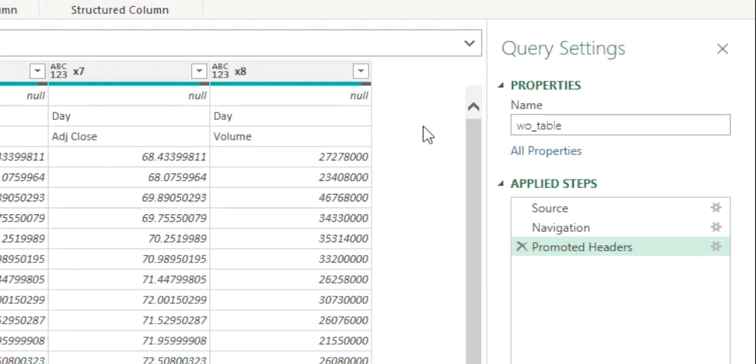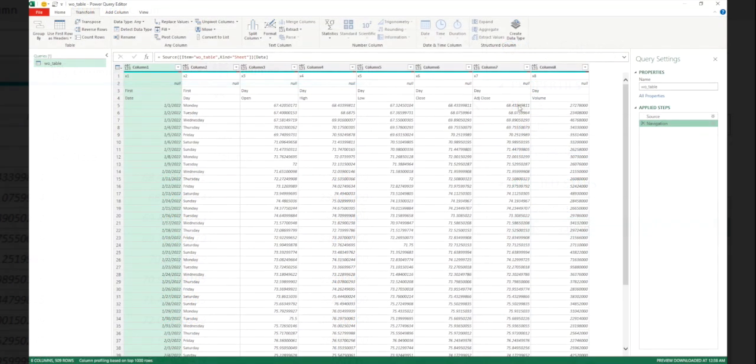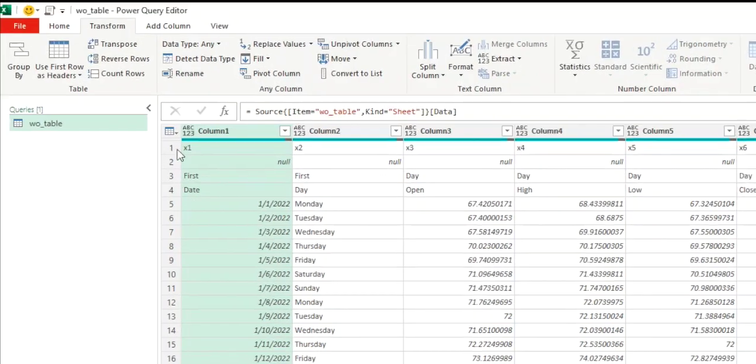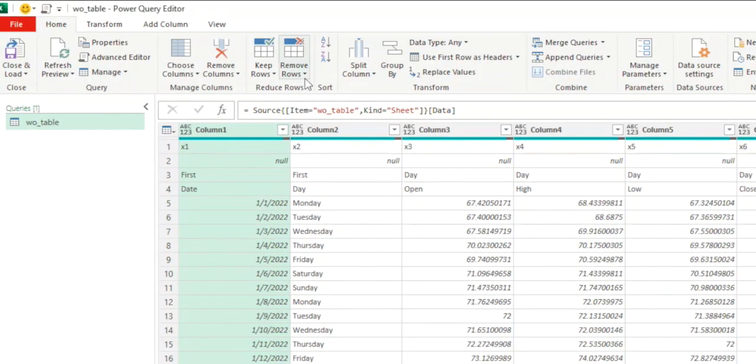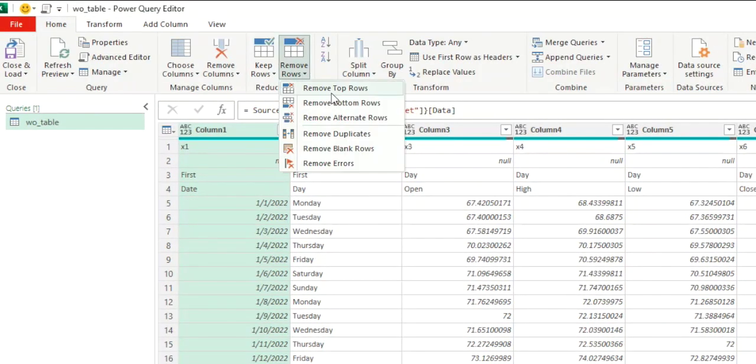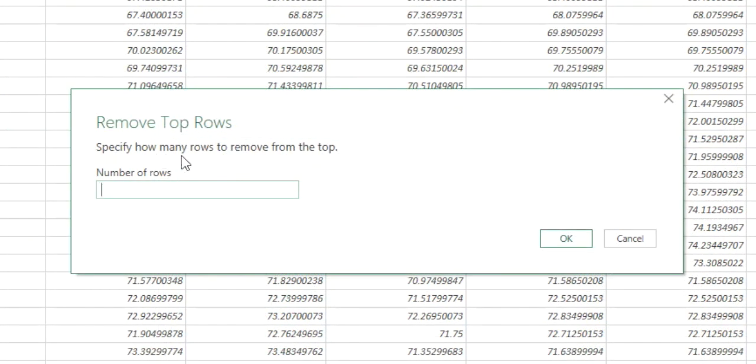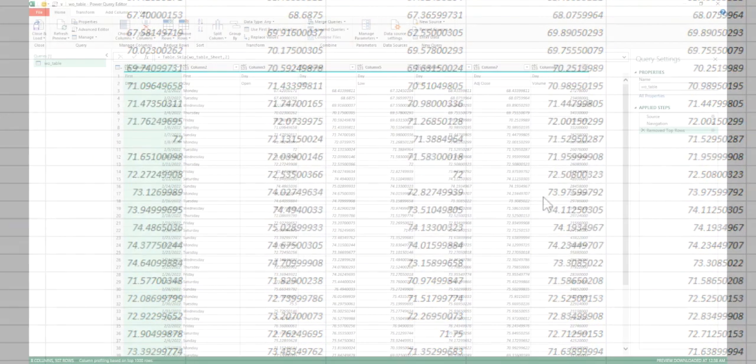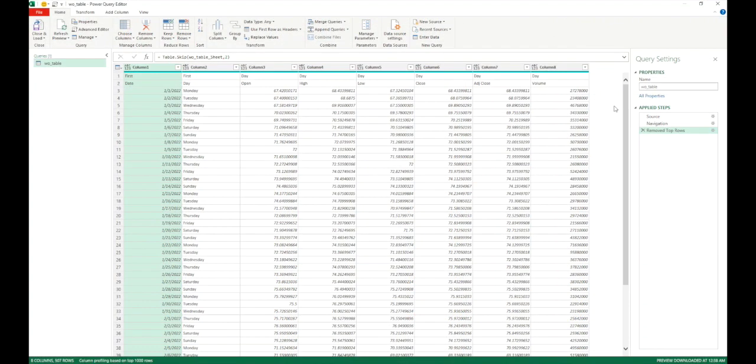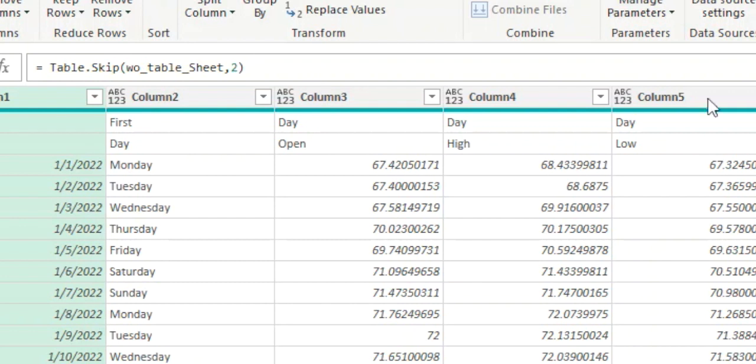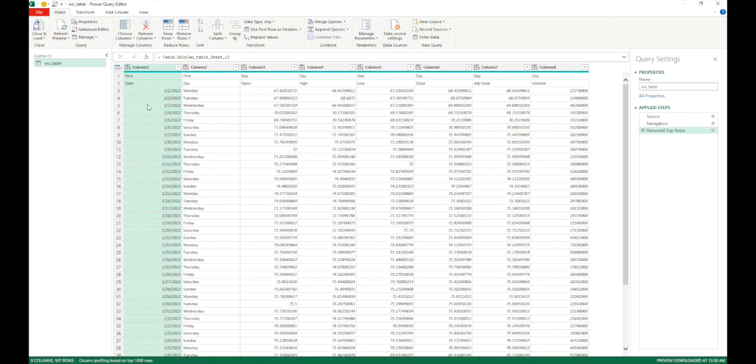So as explained before the top two rows are not helpful to us. So we are going to remove this tab and what we will do is we will get rid of the top two rows. So for that I am going to go in home tab and click on remove rows and remove top rows. So within remove top rows it says specify how many rows to remove from the top. We need to remove the top two rows. So we will say two here. Click on ok. And we see that it has removed the top two rows. We can see the M code for it as well. Table.skip. It has given the table name and then two as number of rows.